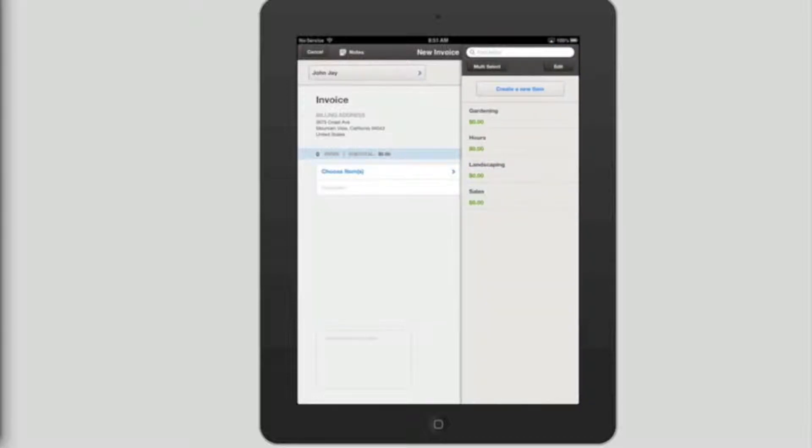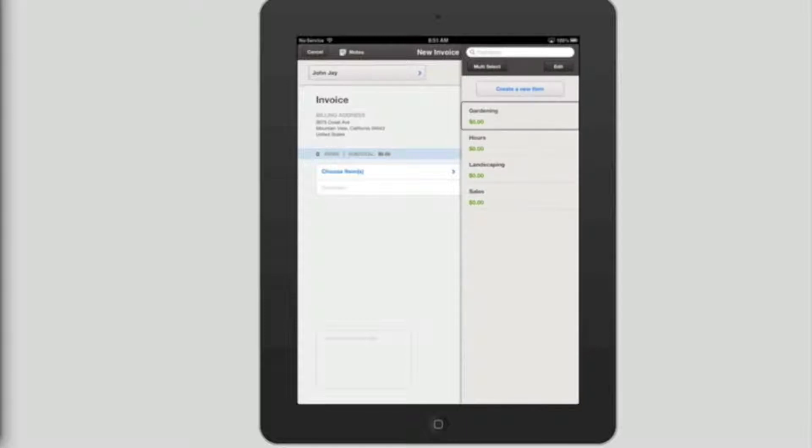Find items. Search field. Multi select. Button. Edit. Button. Create a new item. Button. Gardening. Zero dollars.